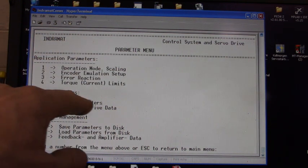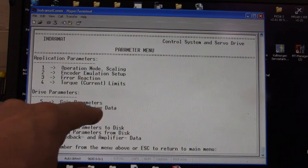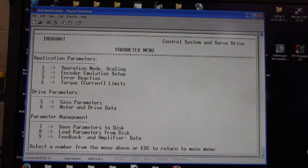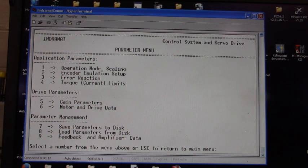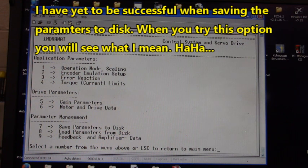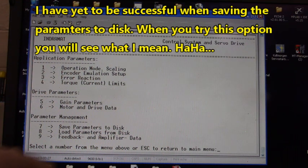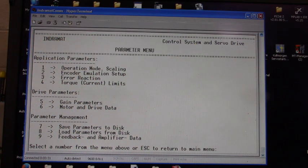Here's our gain parameters, motor and drive parameters, and down here we can save the data that's on the EPROM of that program module to the hard drive on this laptop.